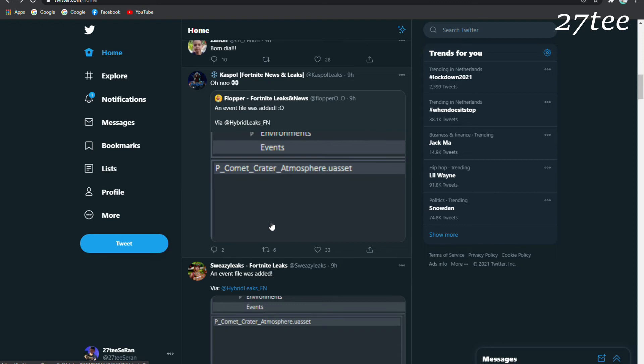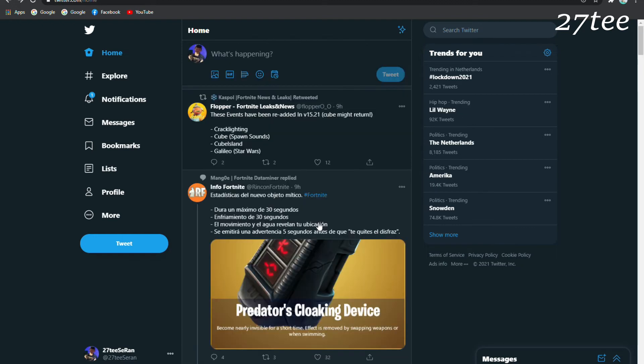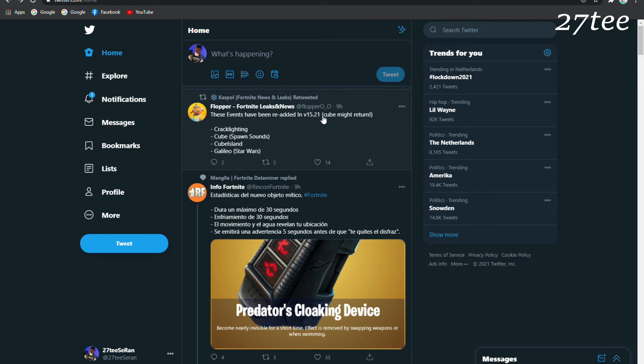We are going to see in the later weeks some leaks or new information that we might be getting for the events. These are the events that have been re-added in the 15.21. Cube might return. We have the Crack Lighting, the Cube Spawn sounds, the Cube Island, the Galileo or the Star Wars.